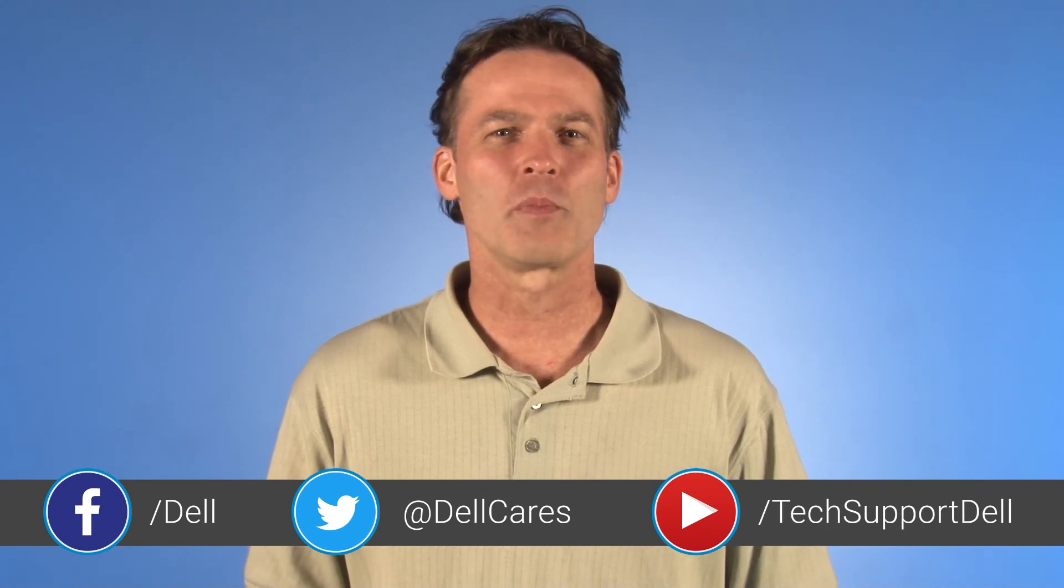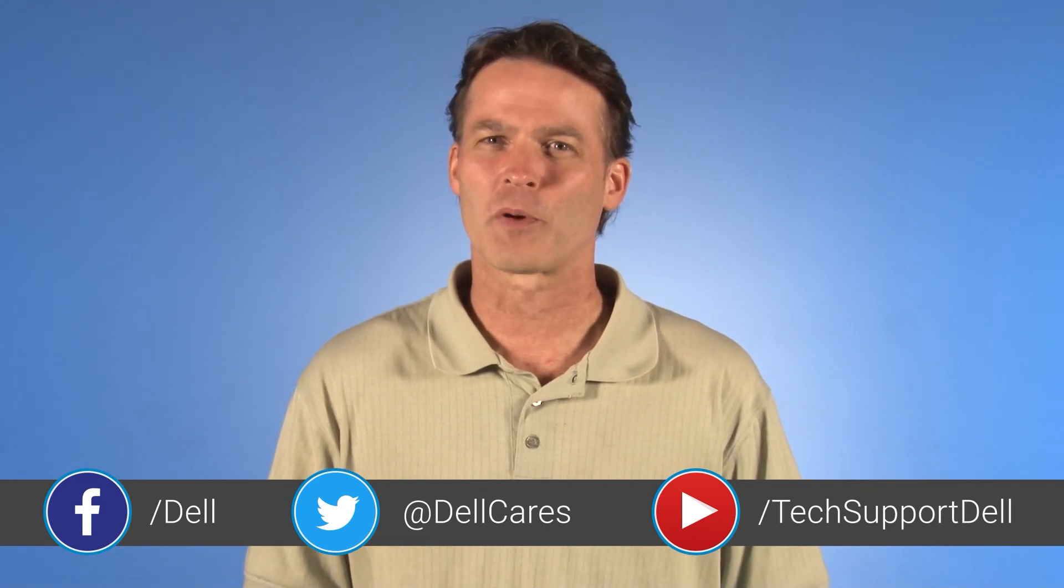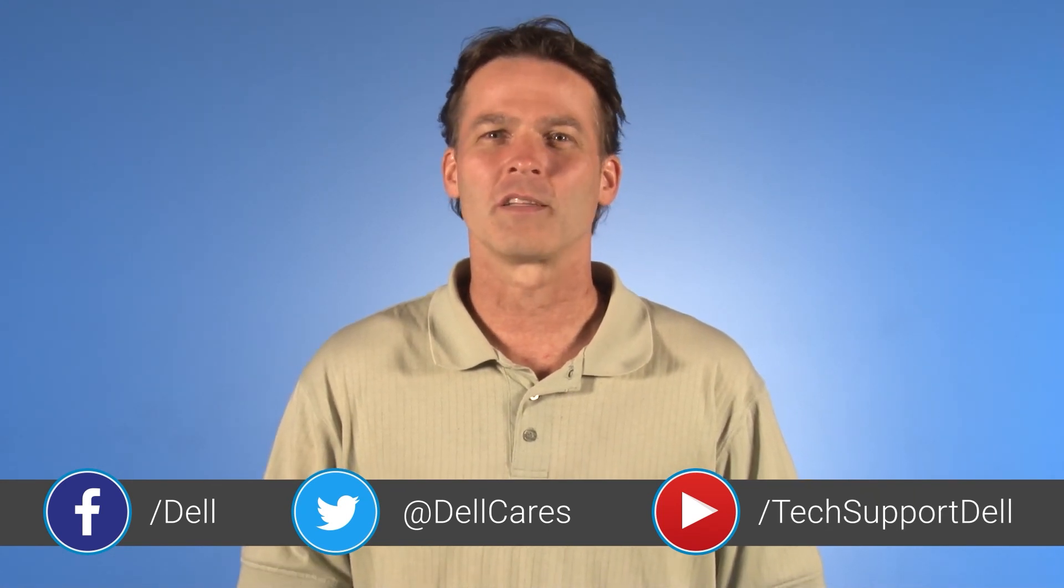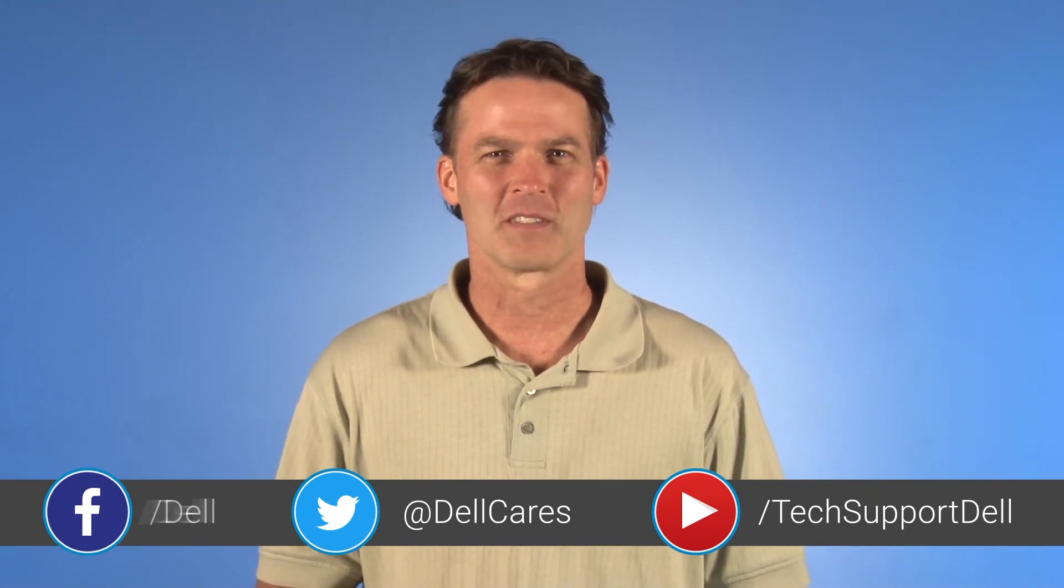If you have any questions or need additional help, contact our social media support through Facebook or Twitter, and a Dell tech expert will be happy to assist you.